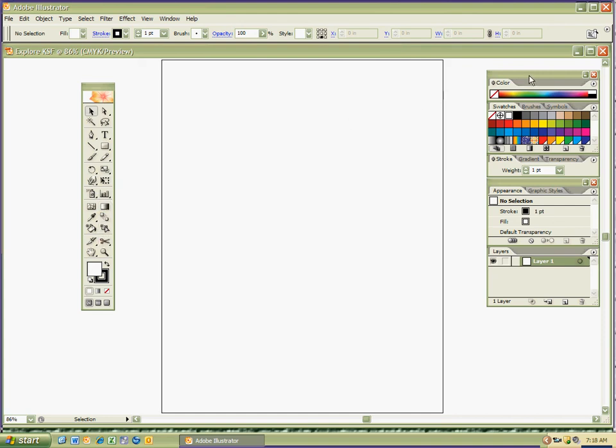To the right, I have my coloring tools, working with your stroke gradient transparency, your layers, which will become important down the road. Just right now, it's really important to just explore and have some fun with the program.